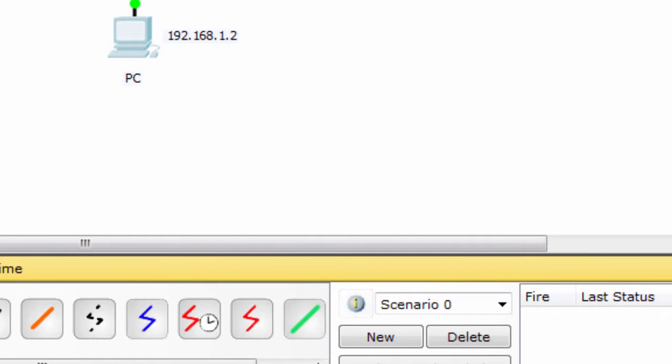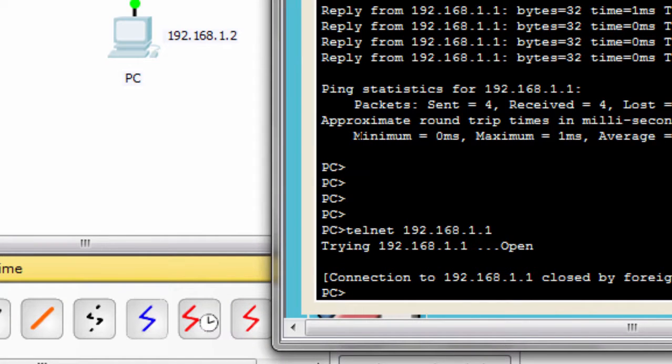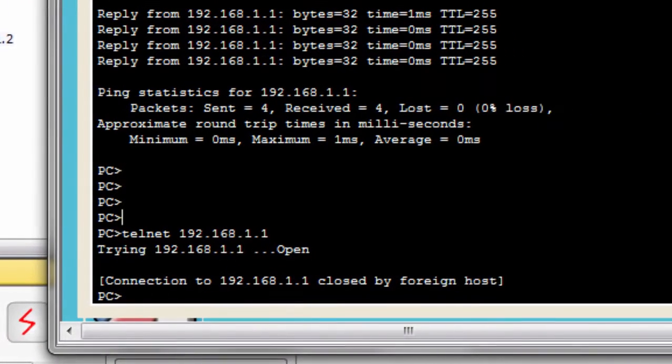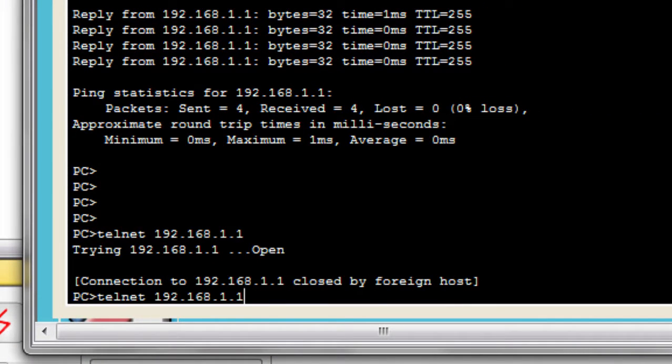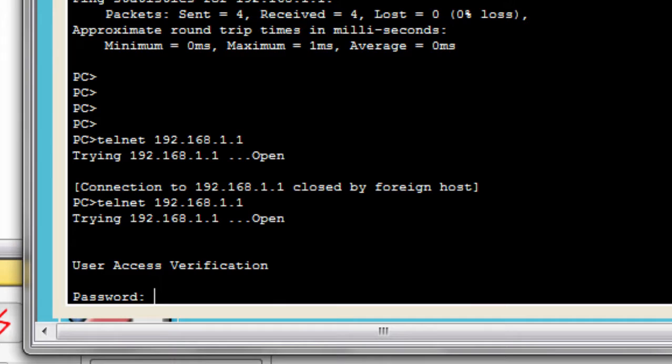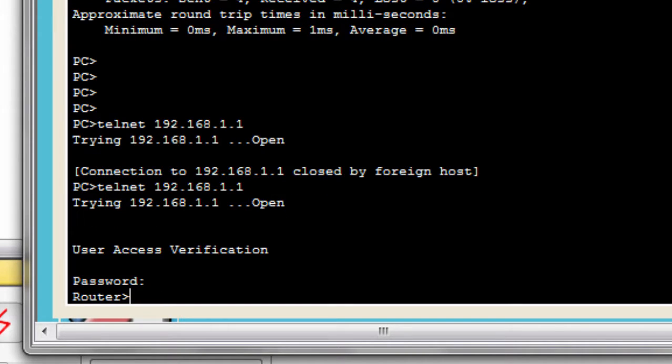Now run this command. Now you will see you are able to access the router.